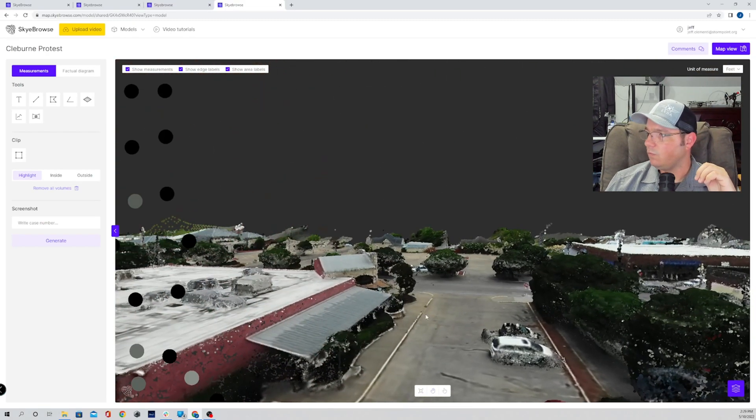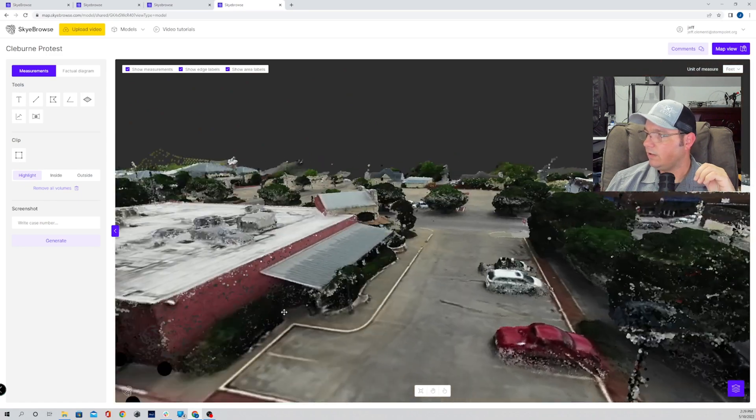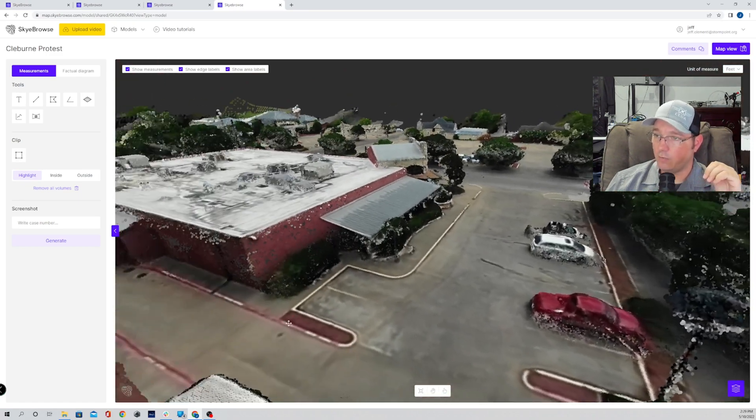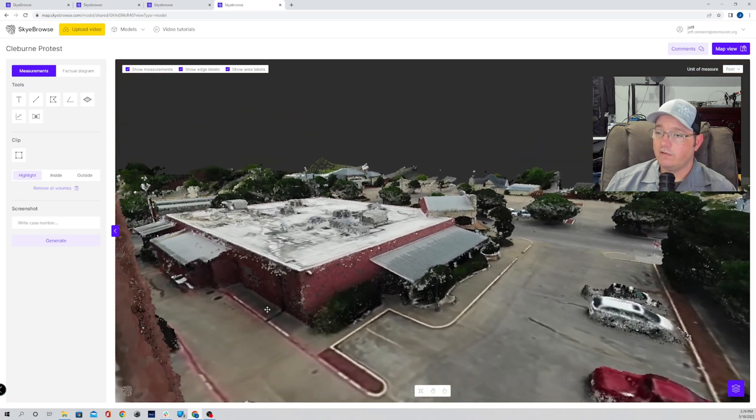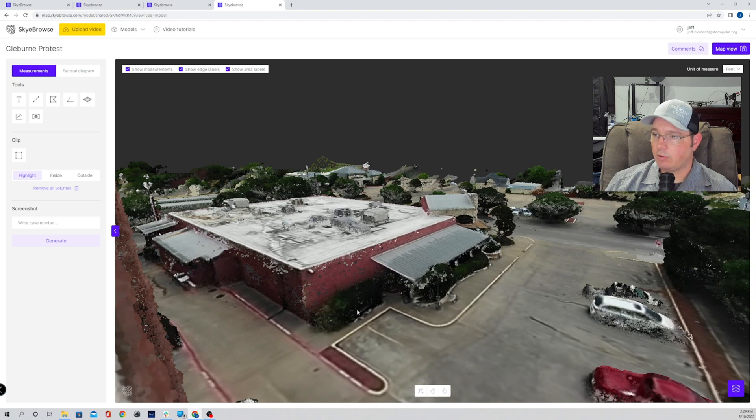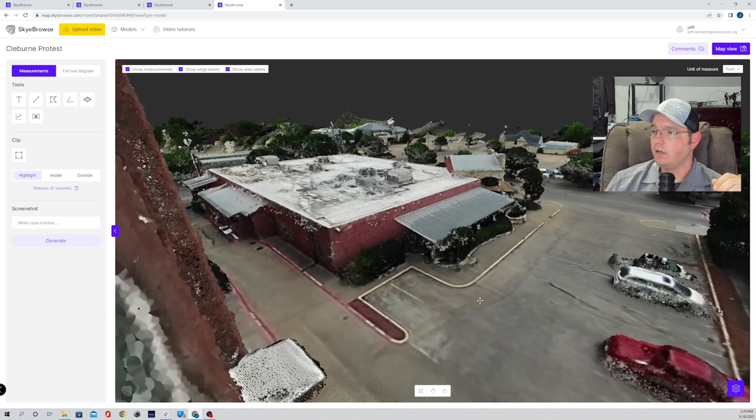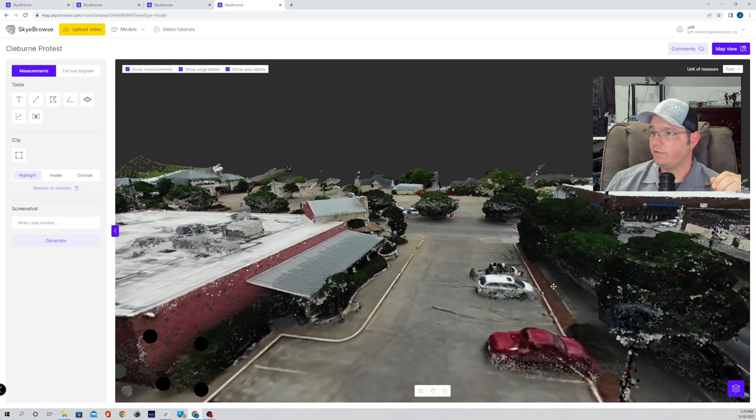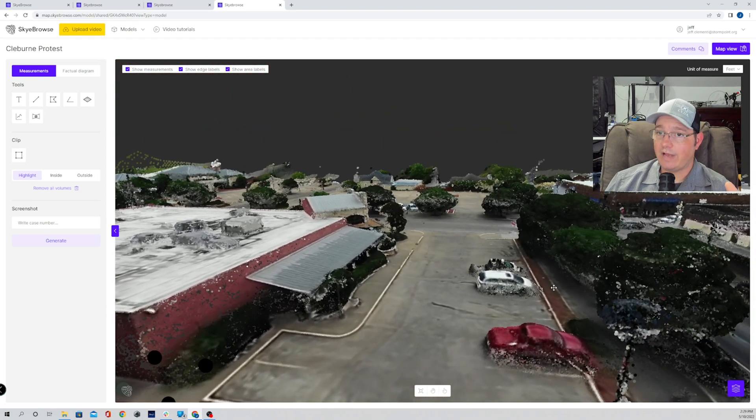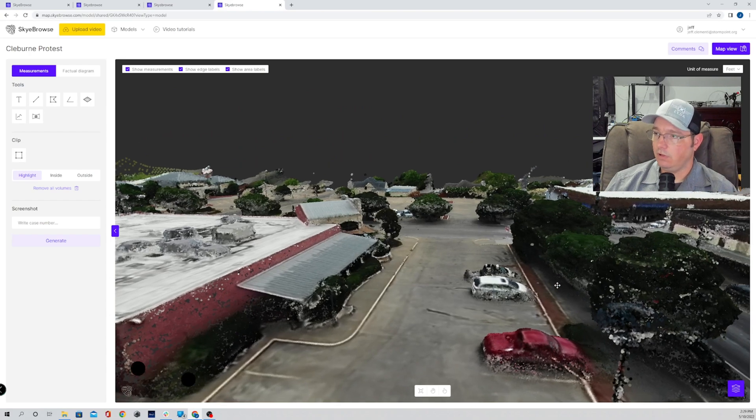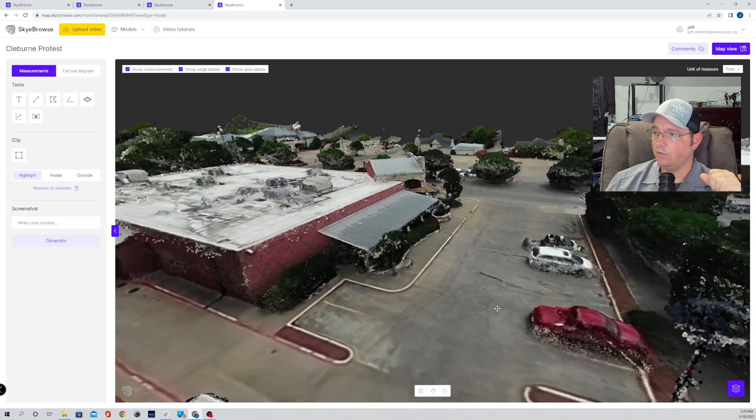So you can see what you'd be able to see from that window. This is great for sniper positioning, camera positioning, anything you would want a vantage point from without having to actually go there, you can get using this tool.